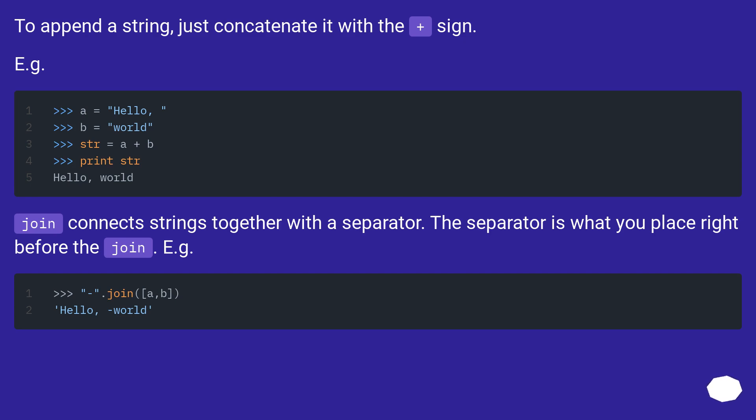Join connects strings together with a separator. The separator is what you place right before the join. For example.